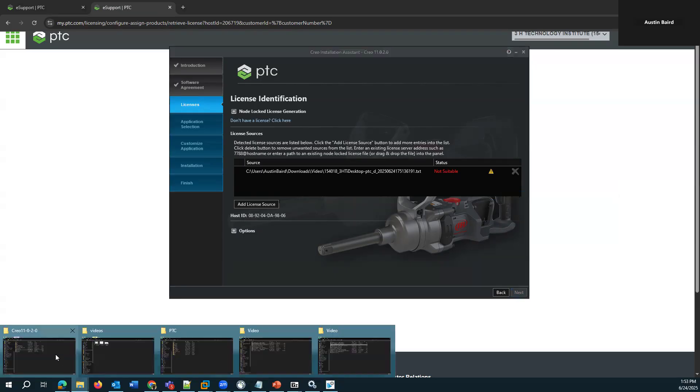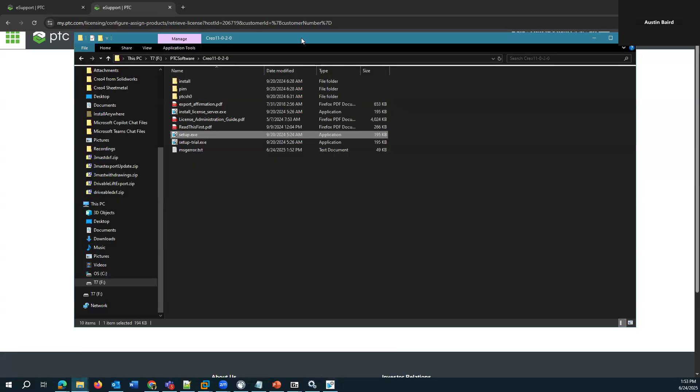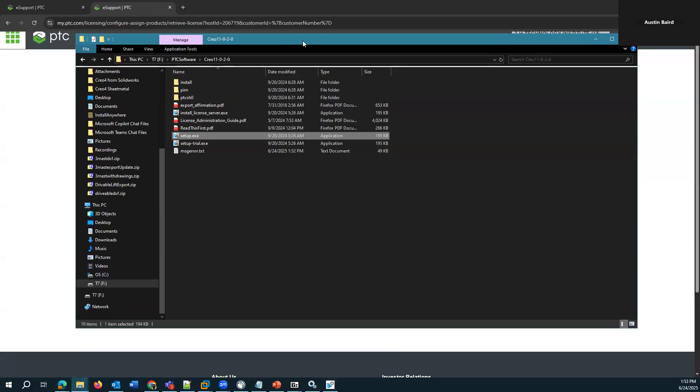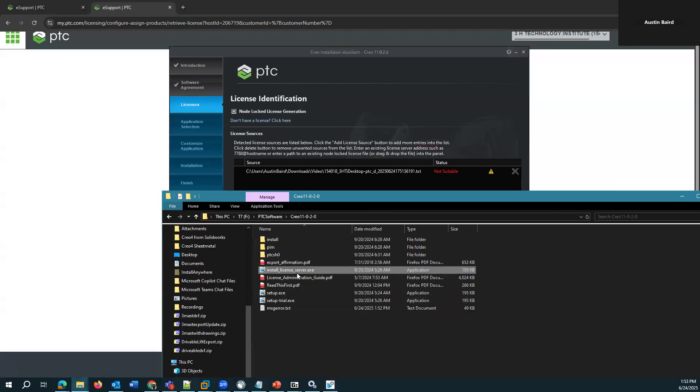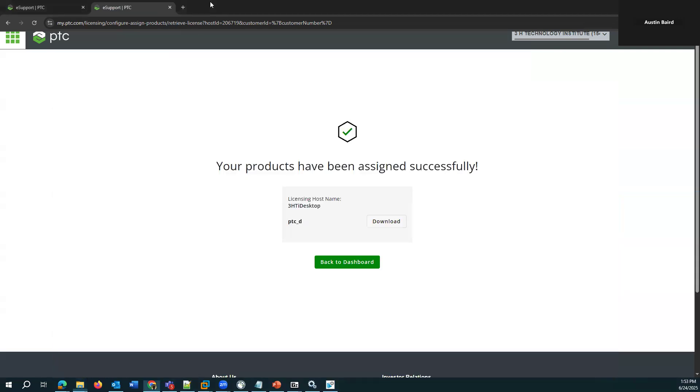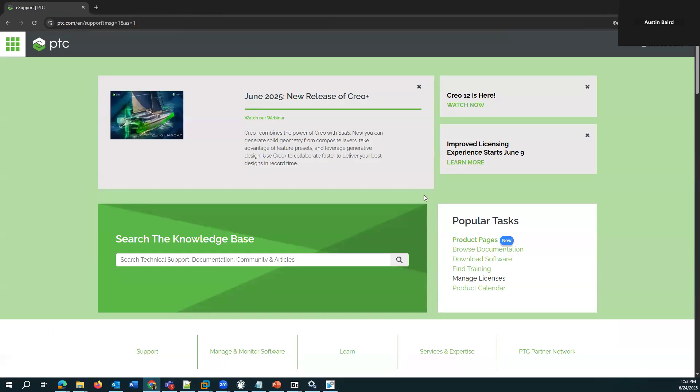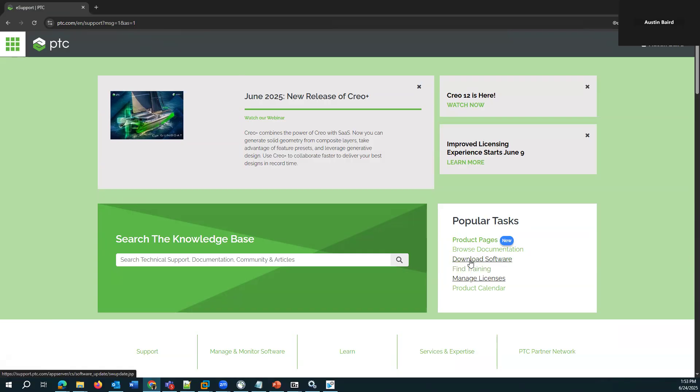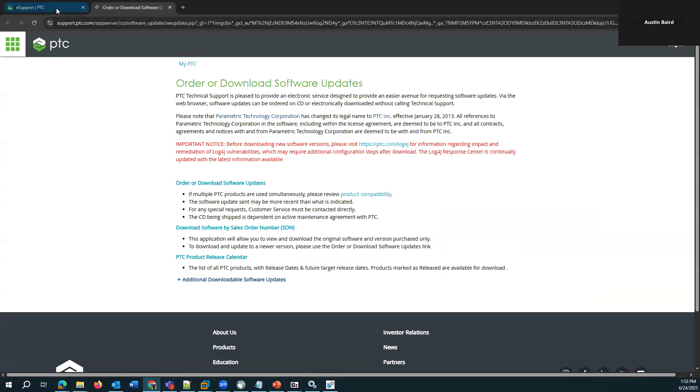So if I'm using the Creo installation media, we can see this additional executable that's within here. So basically, we need to run this first to install the license server first, and then we could move forward with installing Creo. And then also worth pointing out, in the case of installing the floating license server, say on an actual server where multiple users would be able to access those licenses.